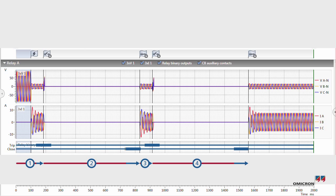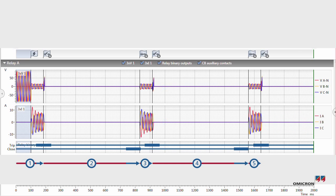Now the relay issues the final trip command and goes into lockout. RelaySimtest opens the breaker for a third and final time. With a final iteration, RelaySimtest verifies that the relay does not show any new reactions.